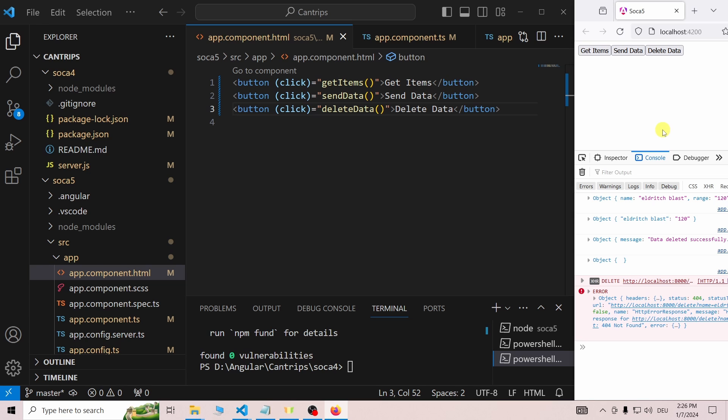And finally, we can try to delete the cantrip again, which will result in the 404 error. Happy coding!